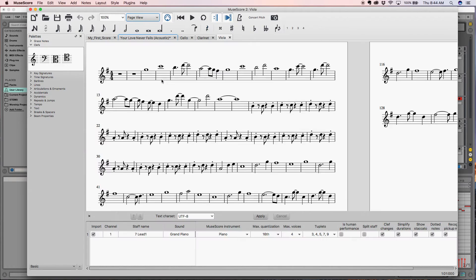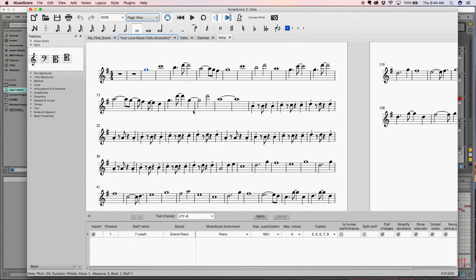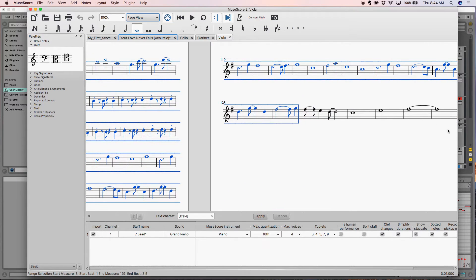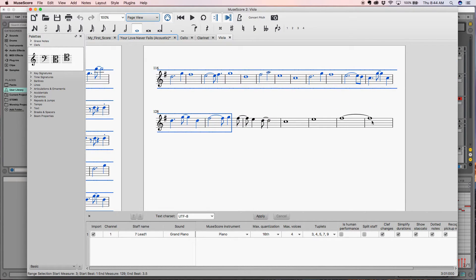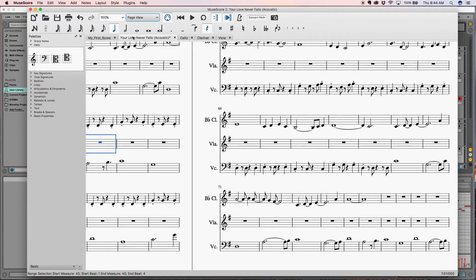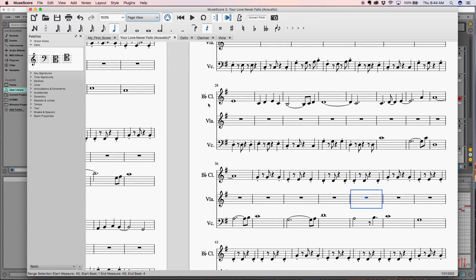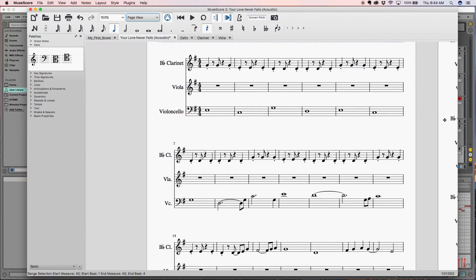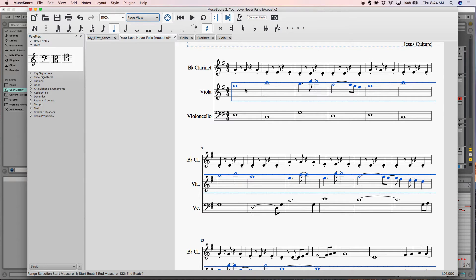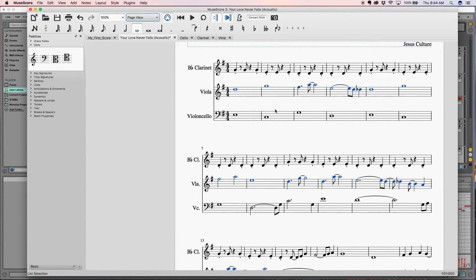And then let's do our last one, our viola. Here is our viola part, and that's definitely too high.